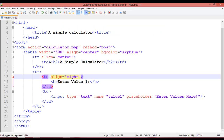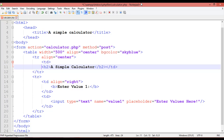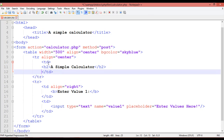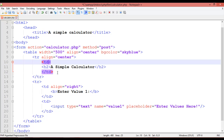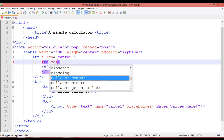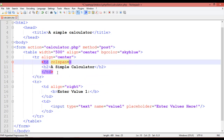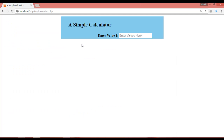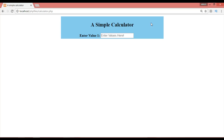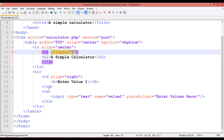Now separate this TD from the H2 tag and add the colspan attribute equal to 2. The colspan attribute is used to merge two columns or two cells. Refresh and you can see it is now centered — the two columns are merged.